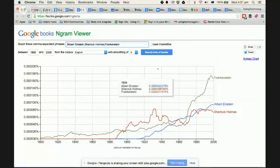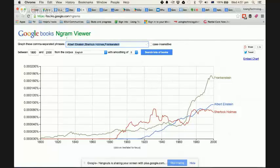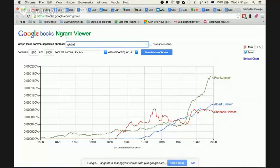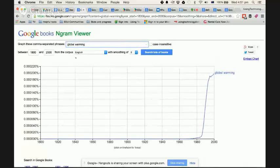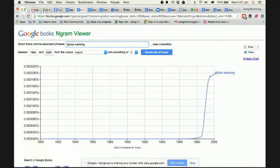So let's just take those same search terms. Let's type in global warming. Now, the good thing about this is because it's in a book, I can search for between 1800 and 2000.